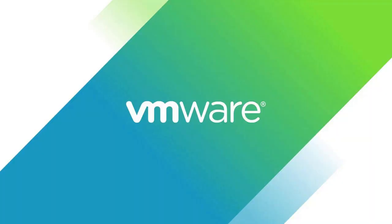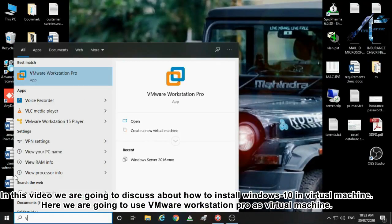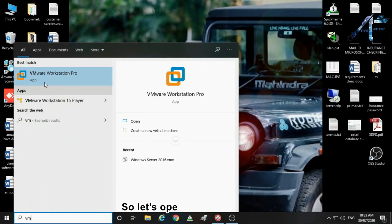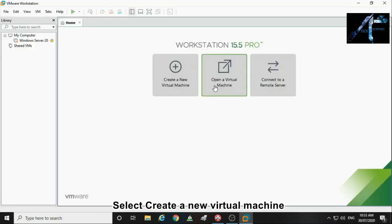In this video we are going to discuss how to install Windows 10 in a virtual machine. Here we are going to use VMware Workstation Pro as the virtual machine. So let's open VMware Workstation.